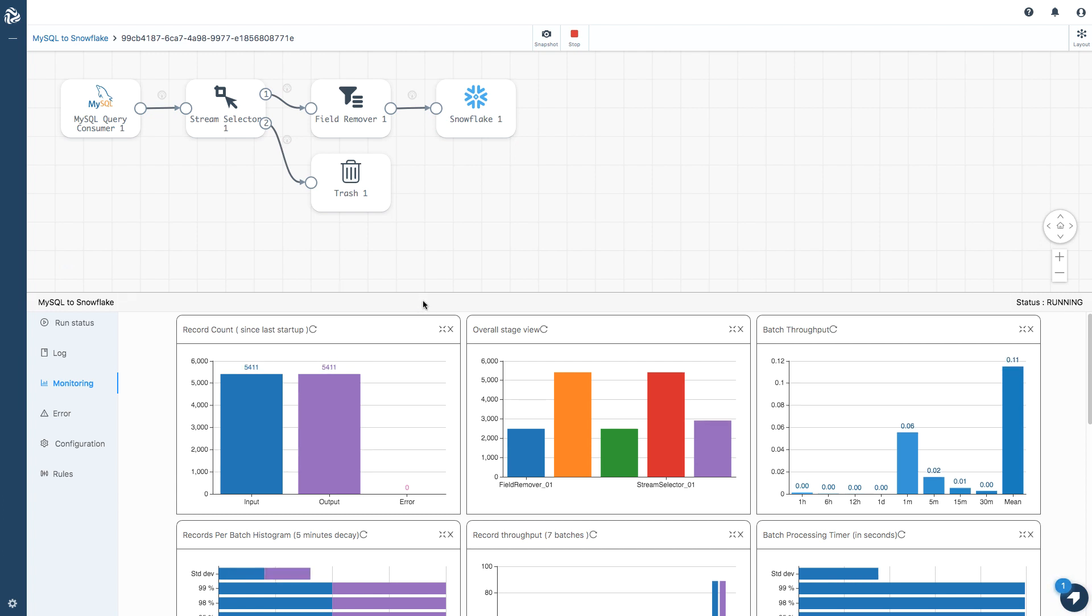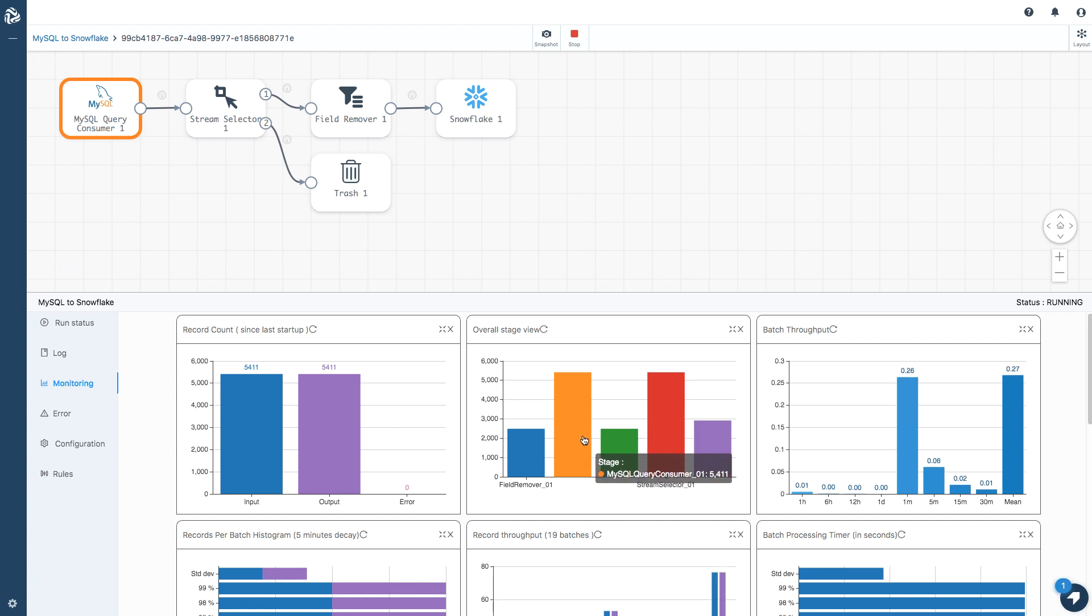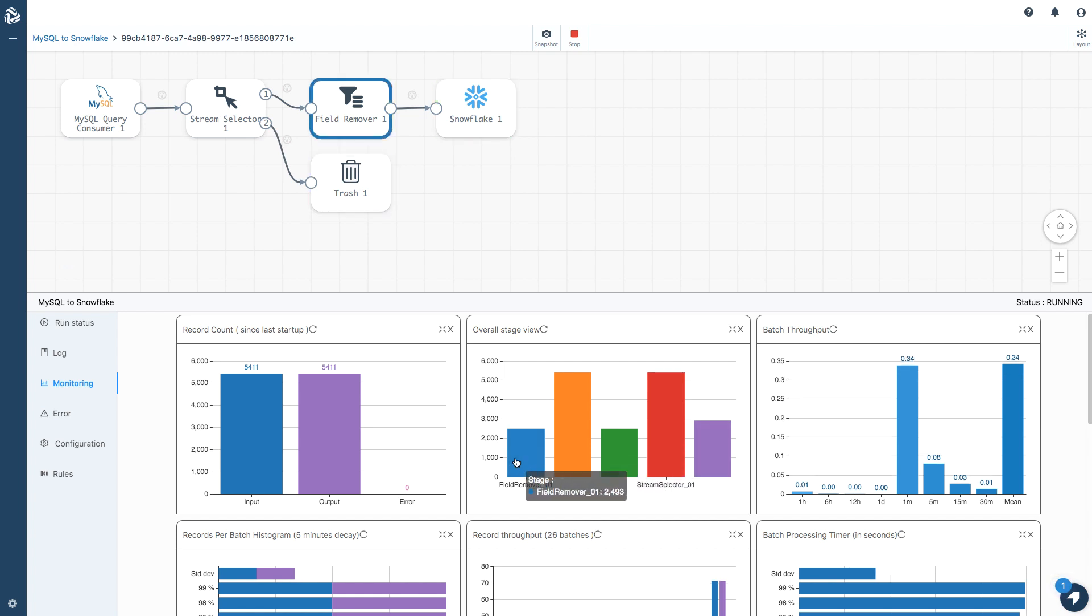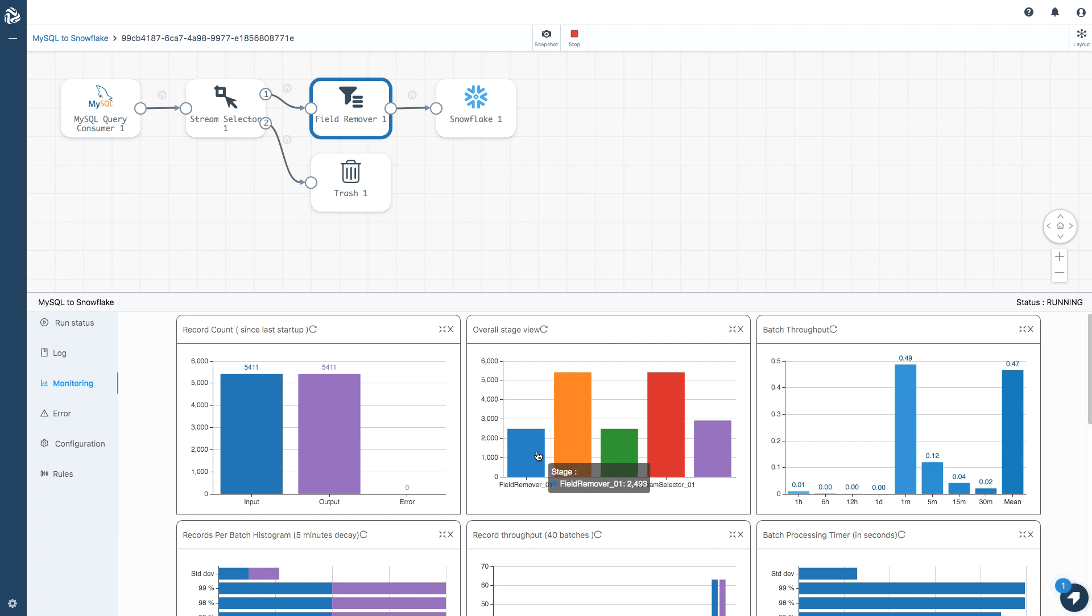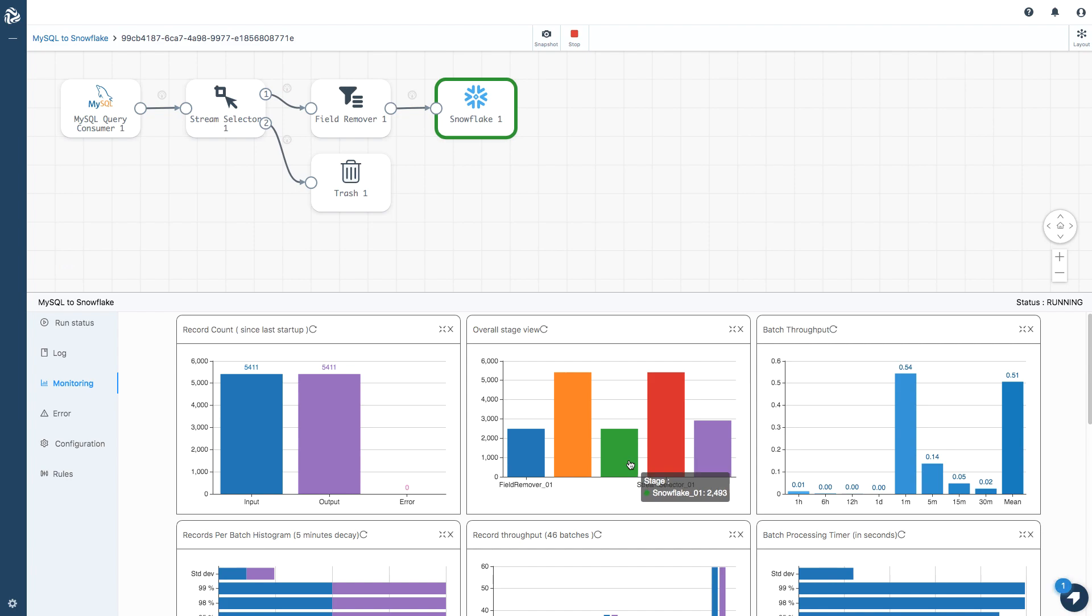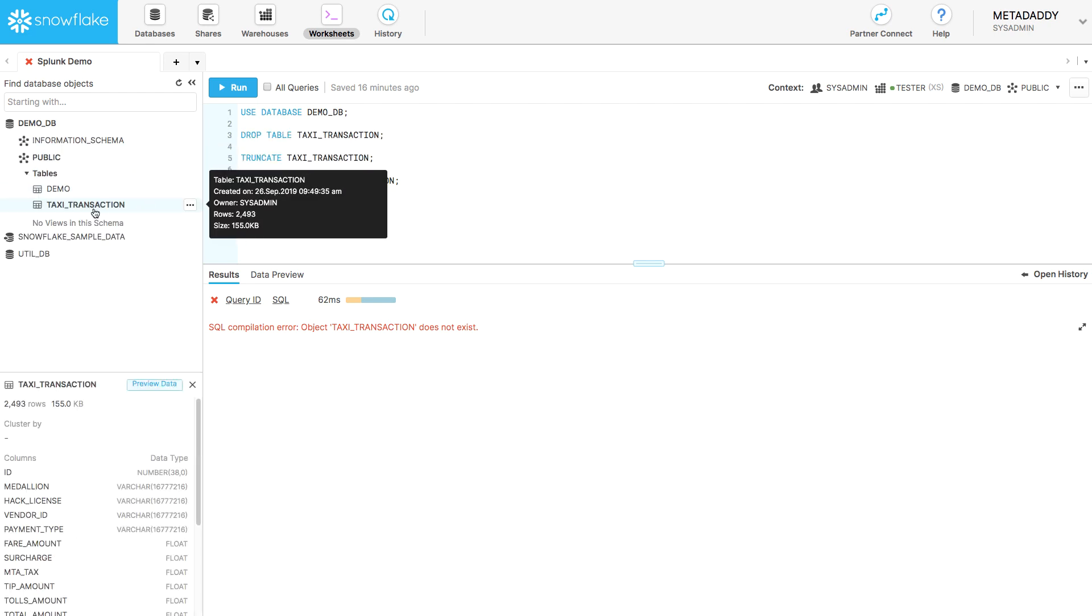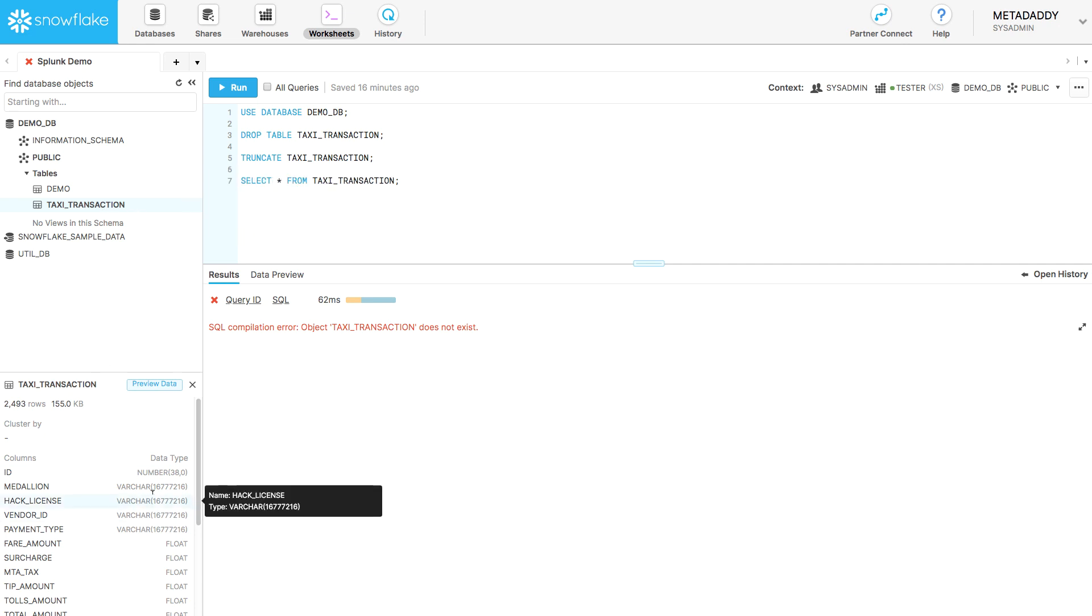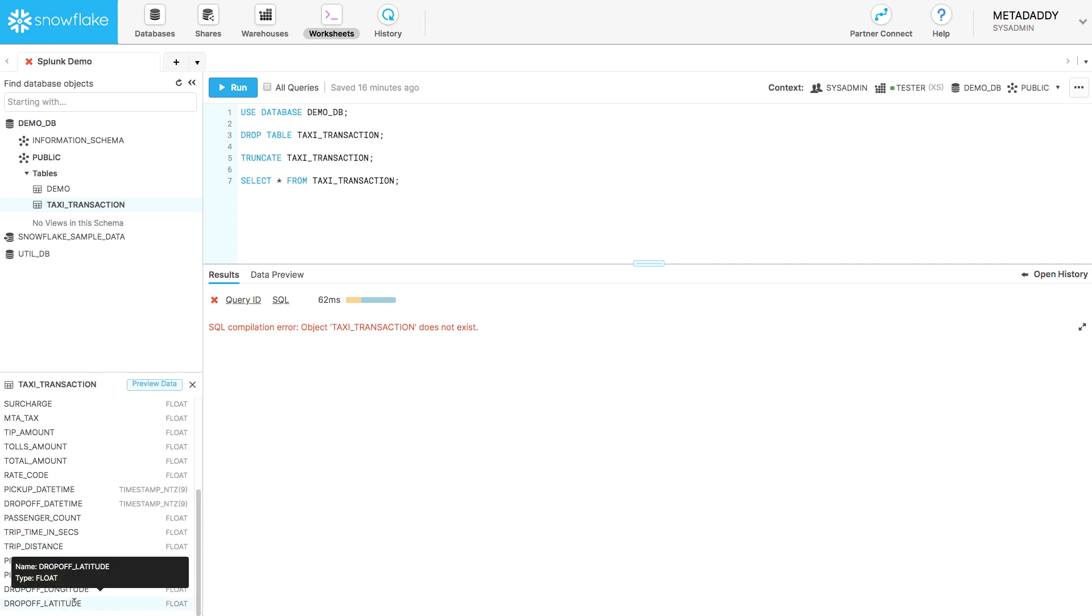I can see into the pipeline here. The consumer has read 5400 records. The stream selector has handled the same number. Two and a half thousand or so have gone to the field remover. And I've discarded 2900. So I can see exactly where my records are going. Then 2493 end up in Snowflake. If we hop across to Snowflake, we can just refresh the metadata there. We can see the new taxi transaction table. It's been created dynamically. We can see the columns down here, all of those columns. And note there's no credit card here.